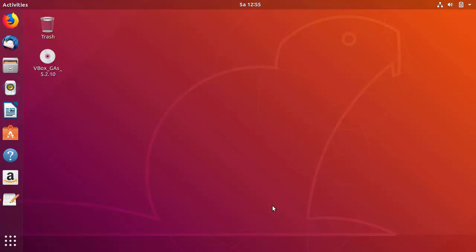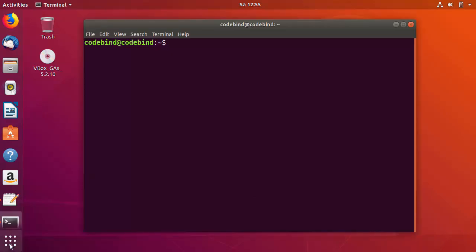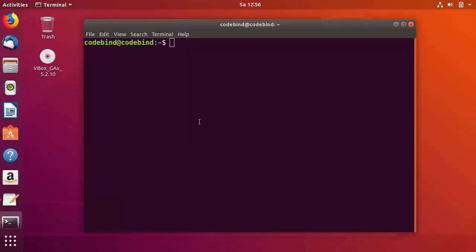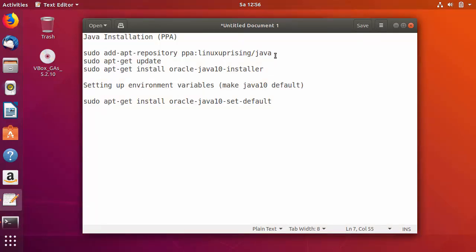In this video I'm going to show you how you can download and install Java JDK 10 on your Ubuntu operating system. Let's get started. First of all, open your terminal — you can press Ctrl+Alt+T to open the terminal, or you can search for terminal. Once the terminal is open, the commands are relatively simple.